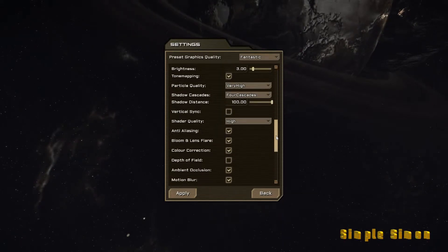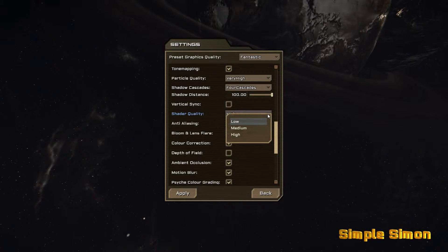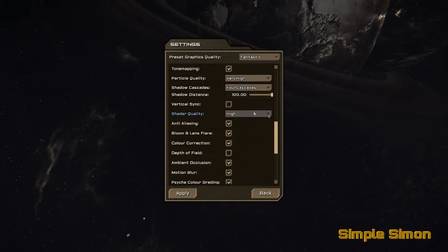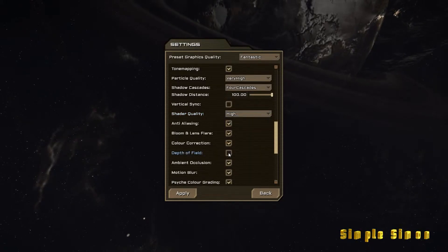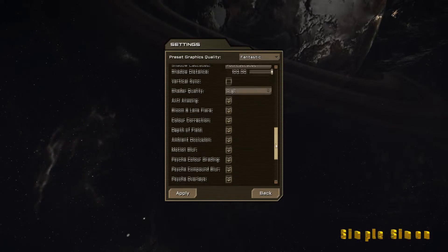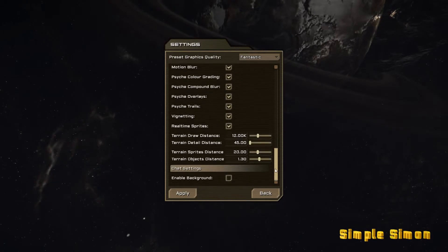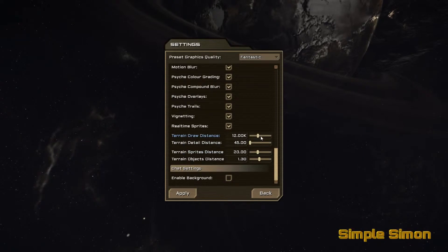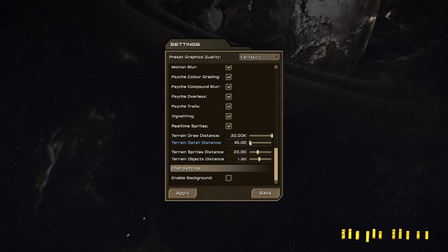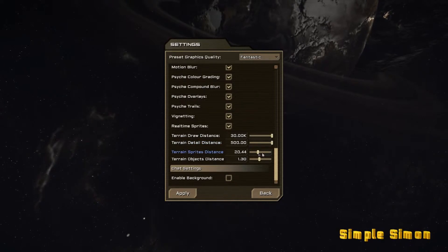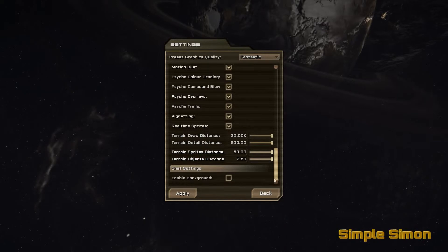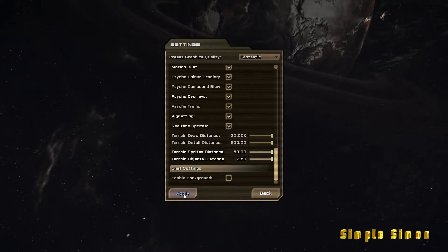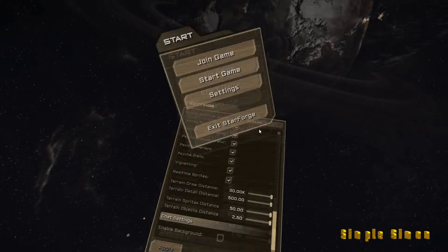As you can see, everything's pretty much maxed out, depth of field. Let's see how that is. Terrain draw distance. I'm gonna max it out and just see how that affects performance. Okay, apply, back.